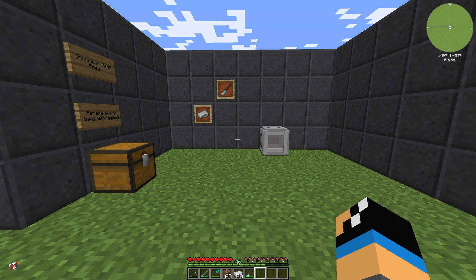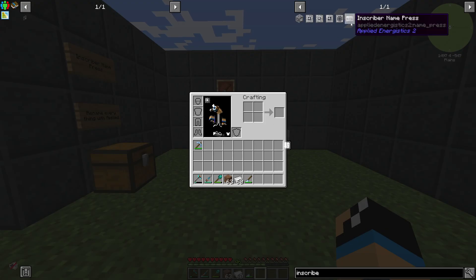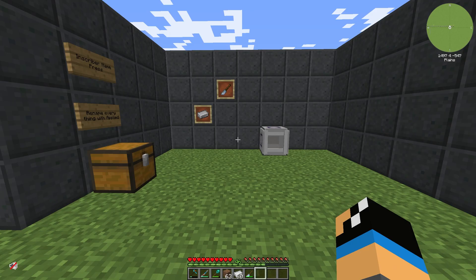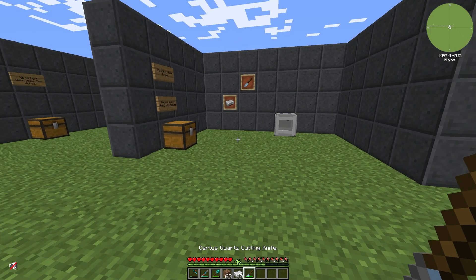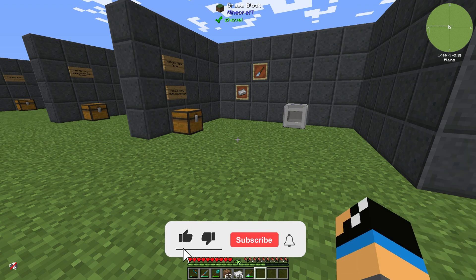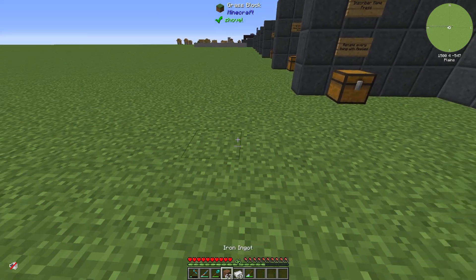Hello guys and welcome back to another Applied Energetics 2 tutorial. In this episode we want to take a look at the inscriber name press, and I will show you how you can create an inscriber name press and rename nearly everything in Minecraft that you want to rename.